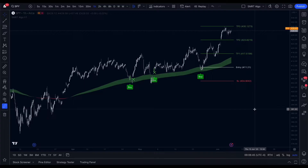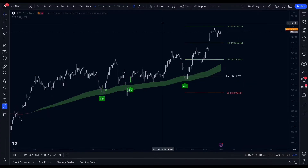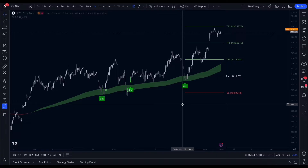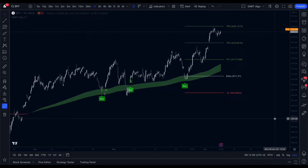Today we're going to show you how to make the most of these features. First, go on TradingView and click on Indicators, then go to Invite Only Scripts and add our indicators to your chart. Our indicators work with all instruments and candle types, such as normal Japanese candlesticks and Heikin Ashi candles, but we recommend using normal candlesticks.